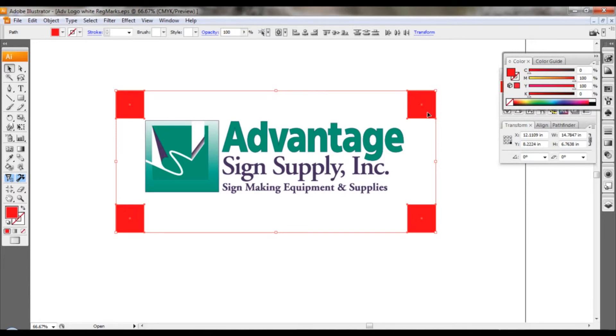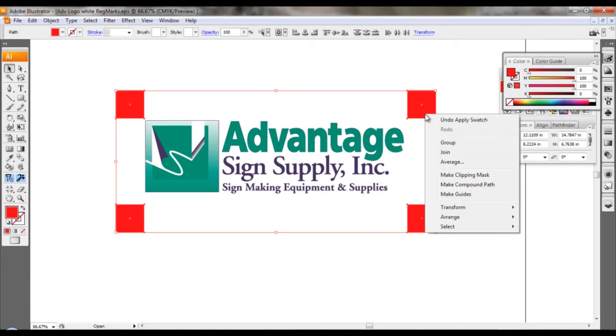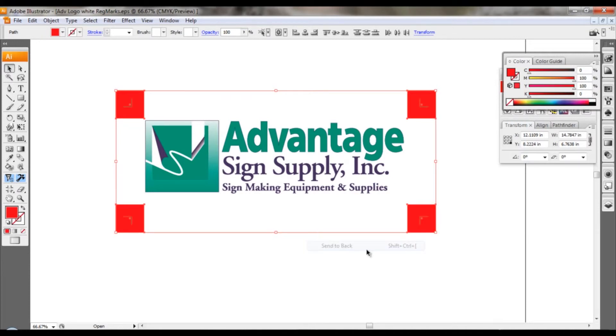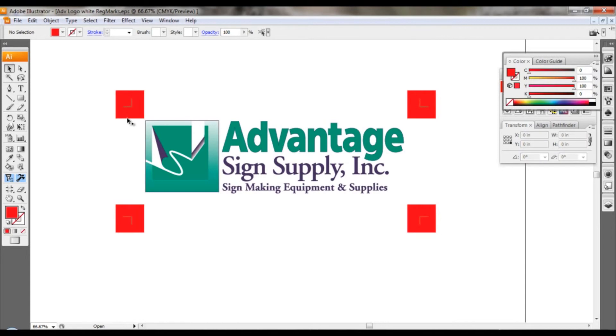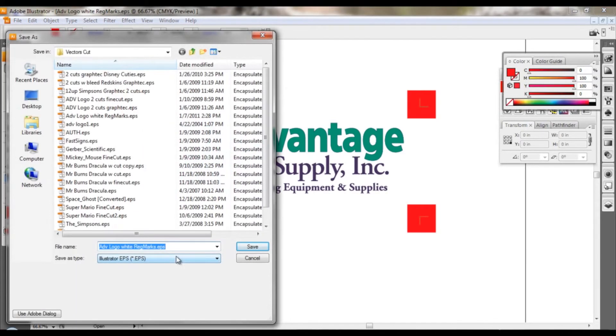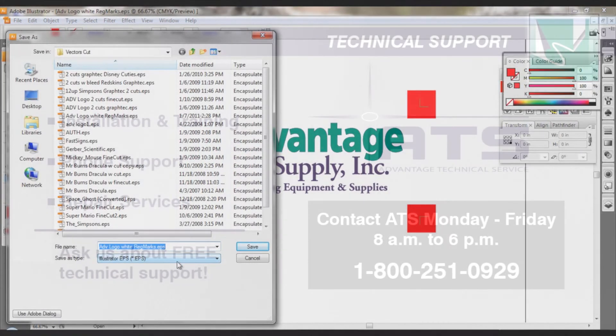Once we've created that, we just right-click, go to our arrange menu and send to back. This will put it so that we have our boxes behind our registration marks so we can see both items. All the rest of the work is done in Rasterlink, so we're going to save this out as an EPS and we'll finish up in Rasterlink.